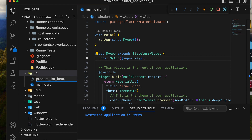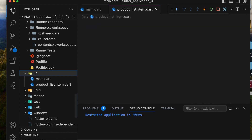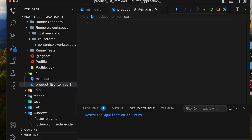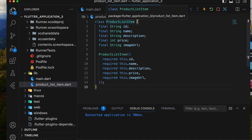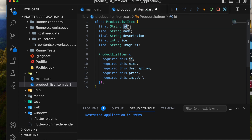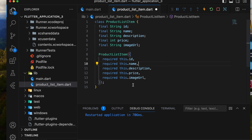Then, we'll add a new Dart file called product_list_item.dart to define a class for each product, with properties such as id, name, description, price, and image URL. We'll create a ProductListItem constructor with these properties.